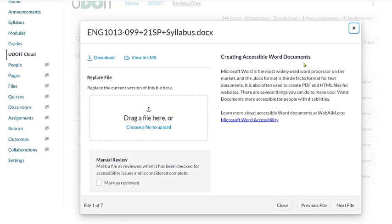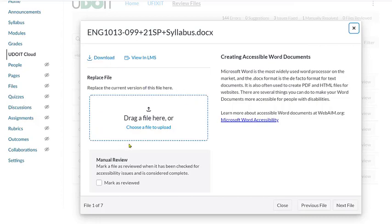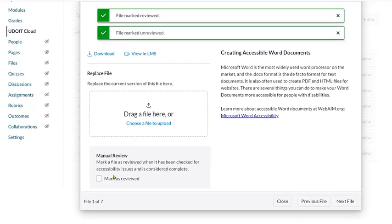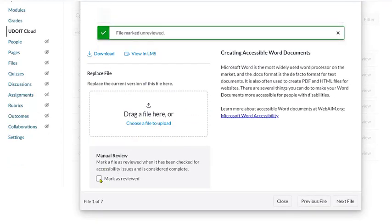From this screen, we can download the Word file and make accessibility corrections in Word, PowerPoint, or if it's a PDF file in Adobe Acrobat. Then, we can upload or drag the corrected file here and mark as reviewed.